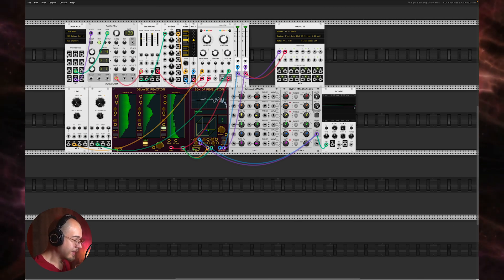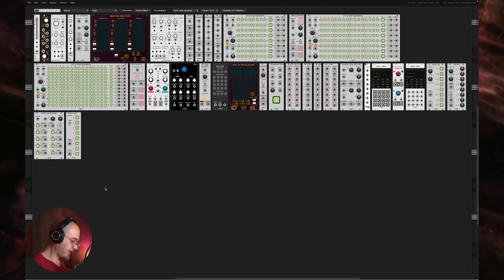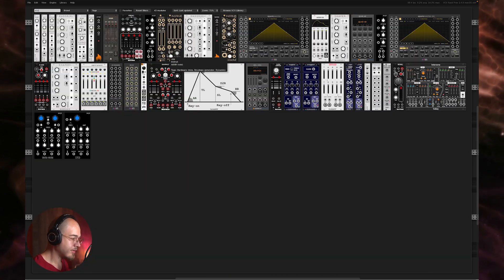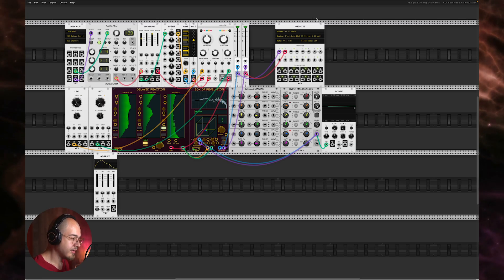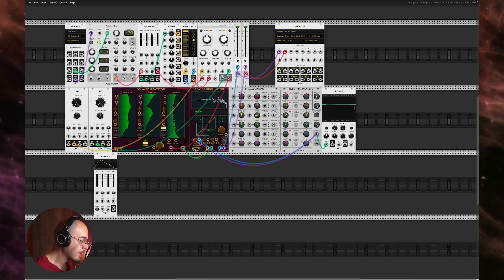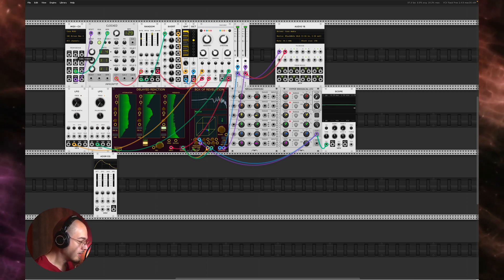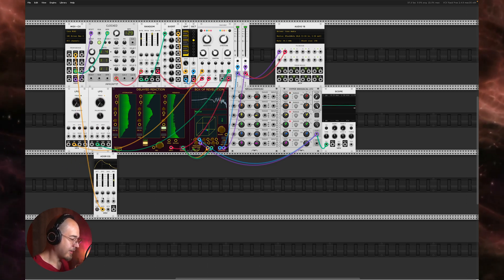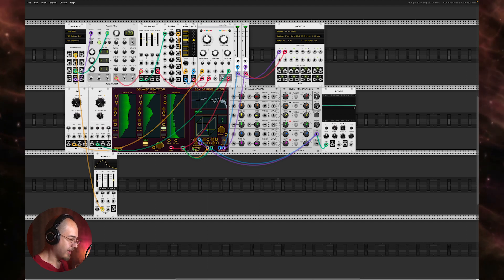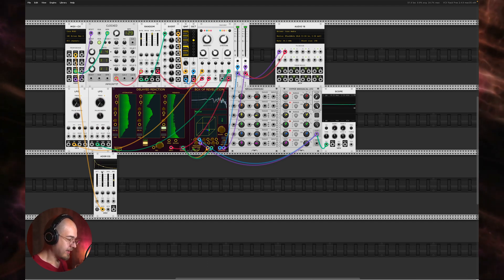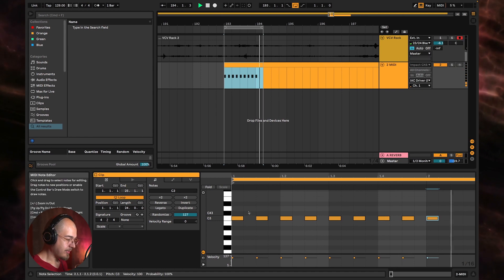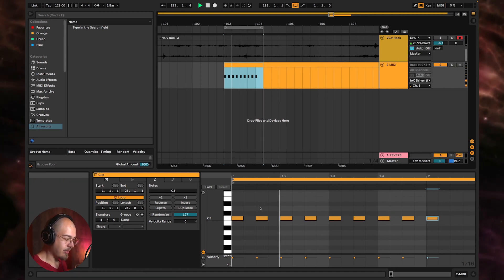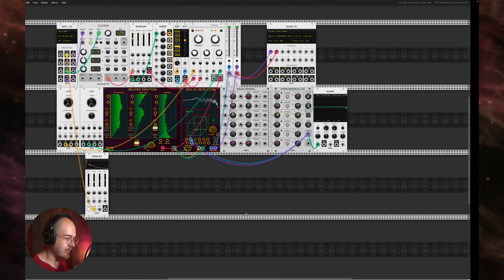So if we loop that and then I go back here, and then if I send this to like an envelope, one of these, because you can see it if you get the gate data, which is going to send basically note on/off values. You can see that every time Ableton sends a MIDI note through the IAC driver, VCV reacts.